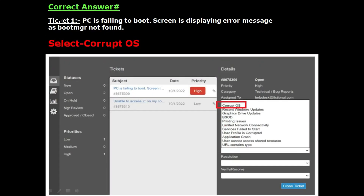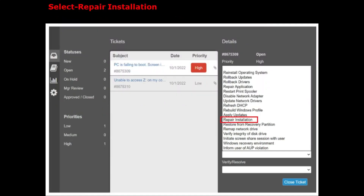Ticket 1 is 'PC is failing to boot, screen is displaying error message: Boot MGR not found.' This ticket is related to the OS. In the Issues tab, you have to select Corrupt OS — as you can see on the screen, Corrupt OS is selected. In the Resolution tab, the correct option is Repair Installation.